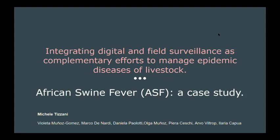In this study, we suggest a framework to measure both public awareness and preparedness of specialized actors, integrating digital and field surveillance. In particular, we use African swine fever as a case study.